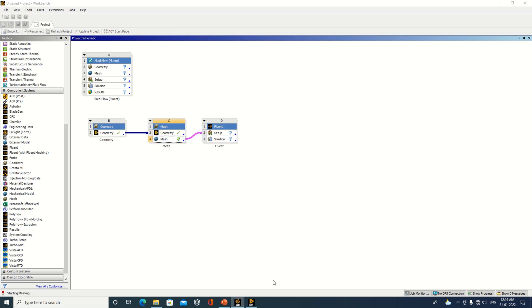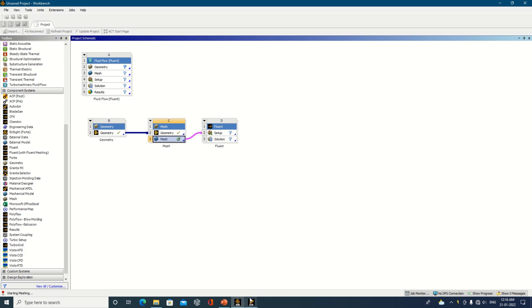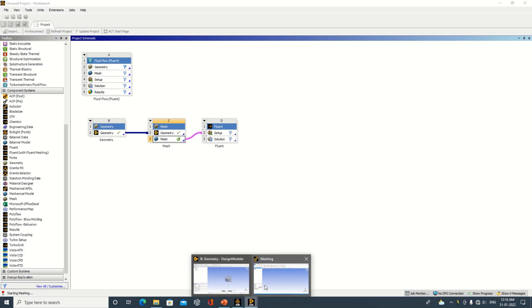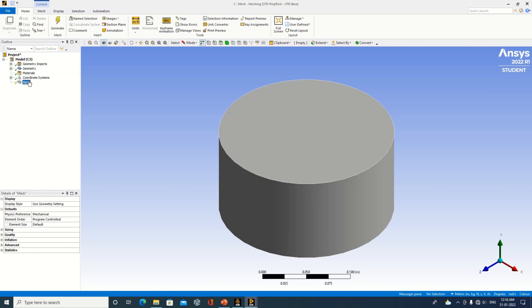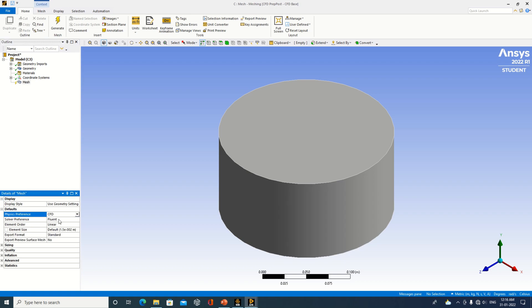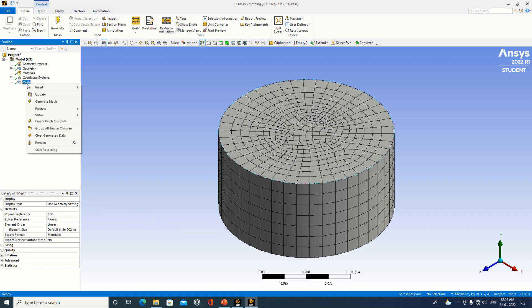Right-click on the mesh component and open the meshing tool. Once open, a mesh will be generated. By default, when a component system is selected, the computer sets it to Mechanical. But if you are doing CFD analysis, you must change this to CFD. The mesh has now been generated according to CFD analysis requirements.